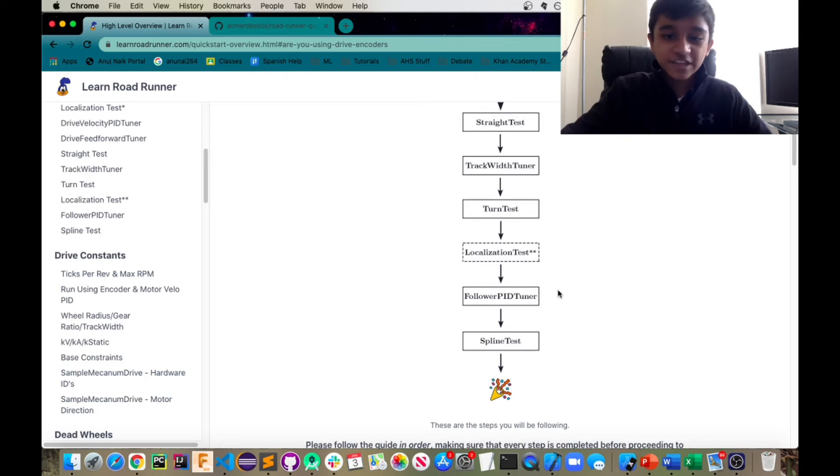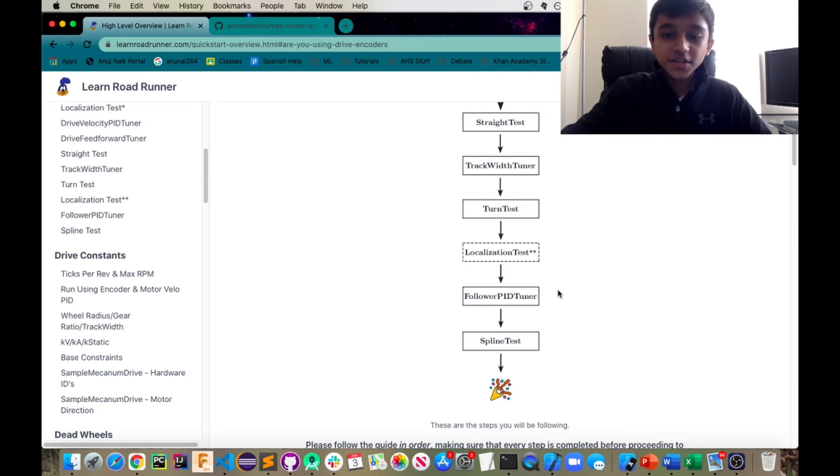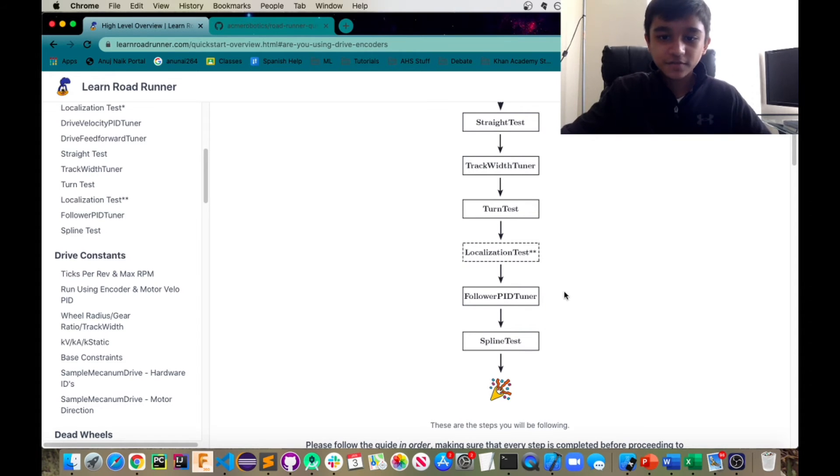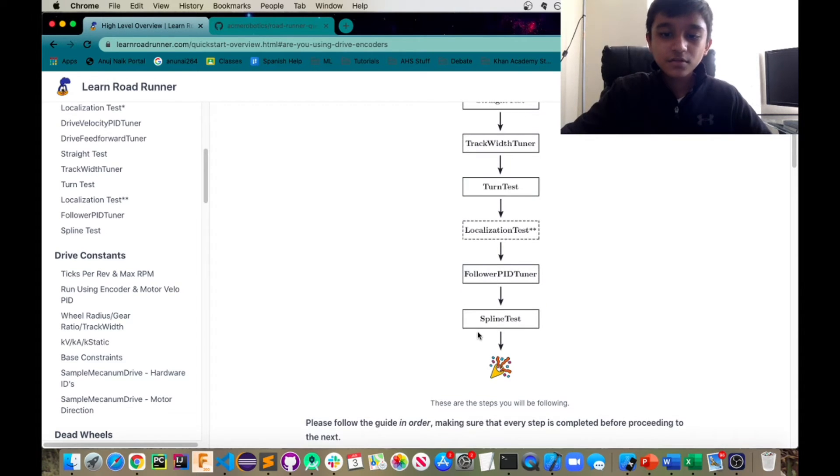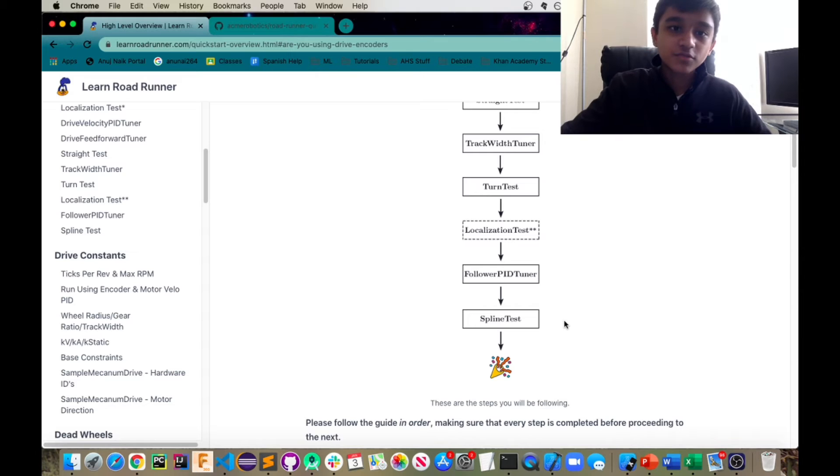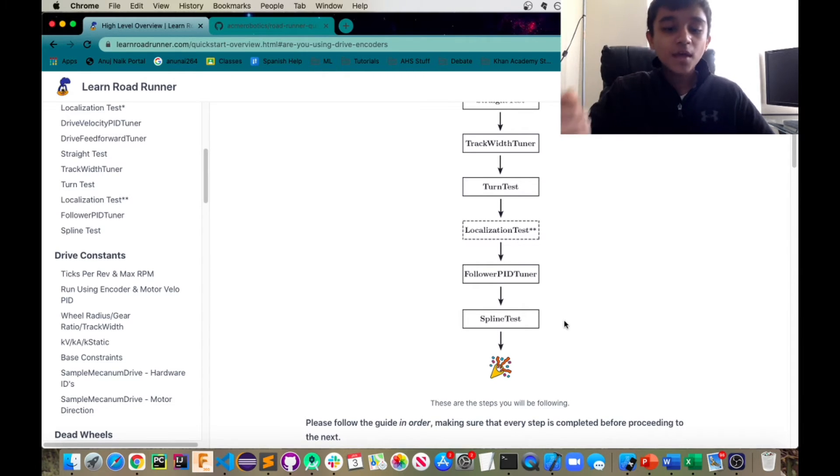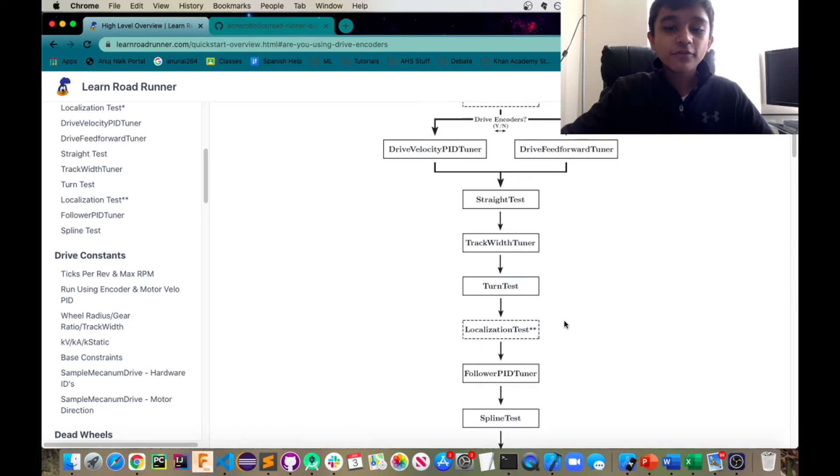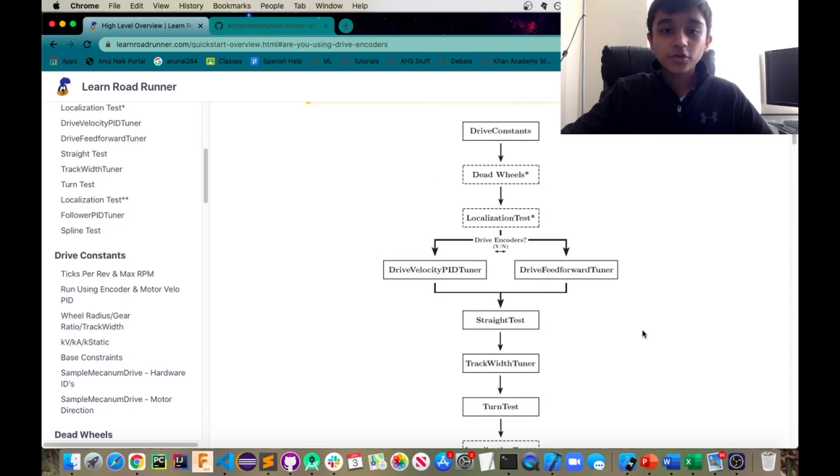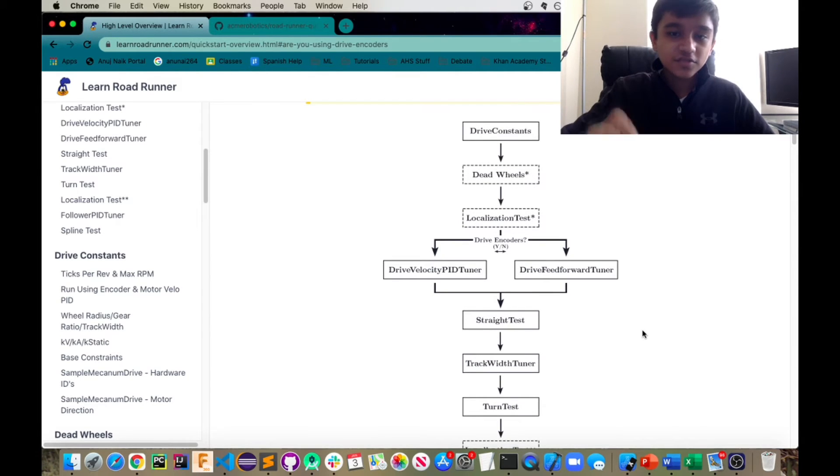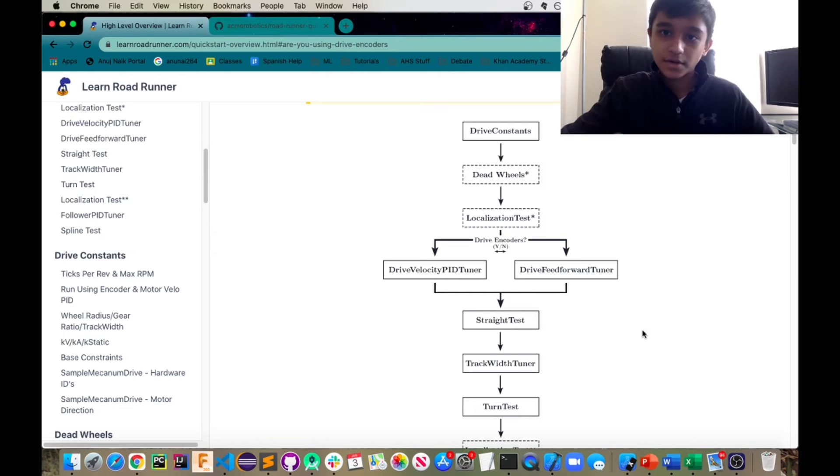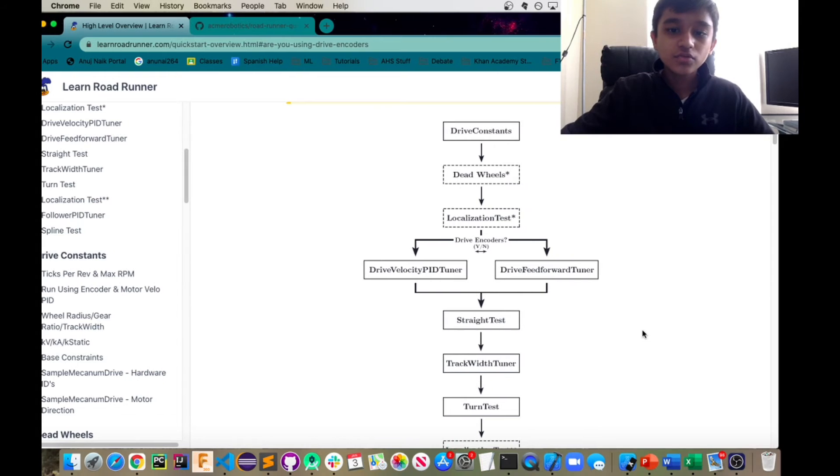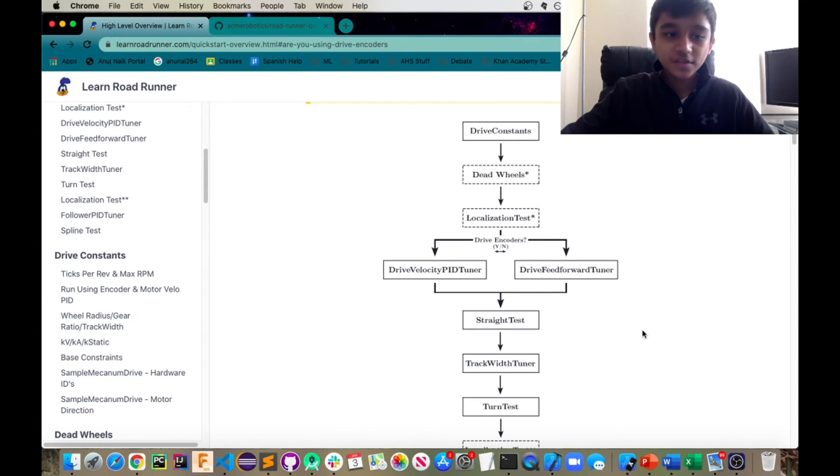Then you have the follower PID tuner. This is for both again, and basically this just tunes your PID values. And then you have to end off with your spline test, which is just sort of curvy movement to check the accuracy for that. Make sure that you follow this guide in order when you're tuning your robot. And it's really important that you do each step one at a time.